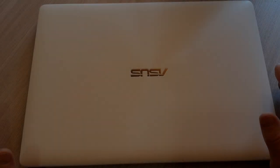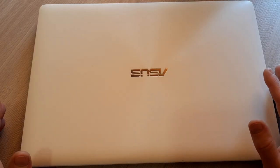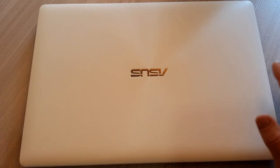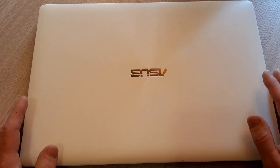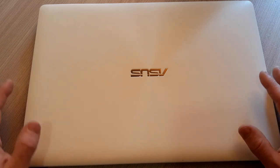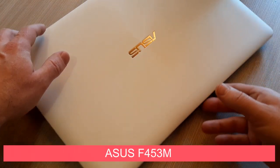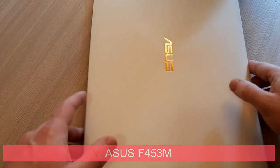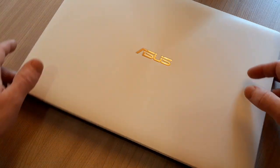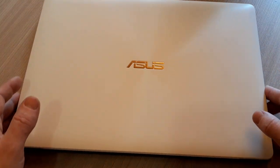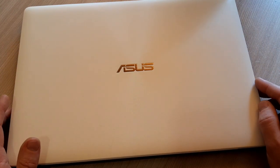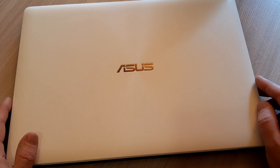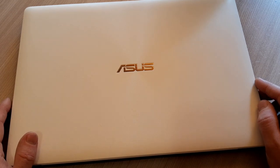Hello my friends and welcome to my channel. Today I have for you a special quick review of a six year old laptop. This is an Asus F453M.